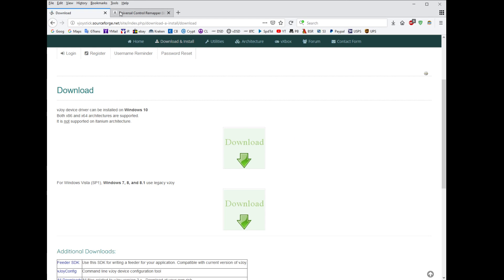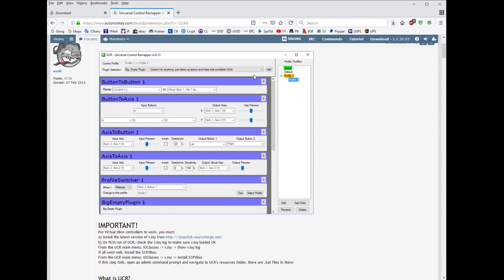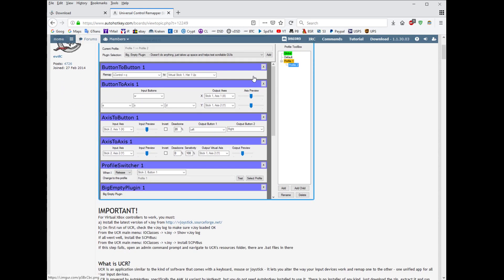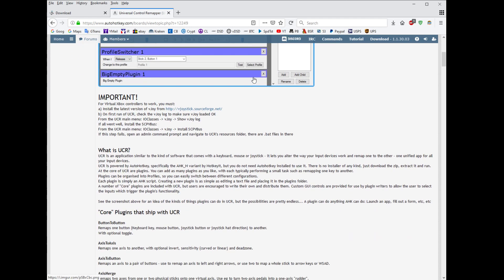Then once you download and install that, it'll go pretty quickly. Go over to AutoHotKey's site for Clive, the developer. This is one great program, UCR, so is VJOY.